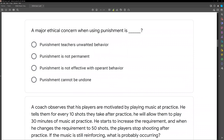A major ethical concern when using punishment is what? You will be asked ethical questions regarding different procedures — things like punishment, reinforcement, empirical studies, experimental designs — and you need to know them. Especially with punishment, because remember, we are a reinforcement-driven science. So when we use punishment, we need to be aware of what could go wrong. What is a major ethical concern?